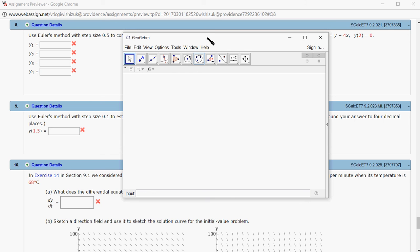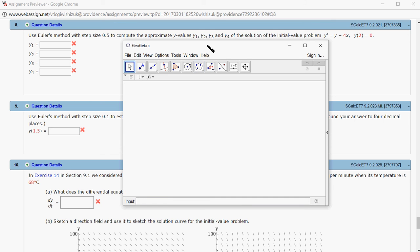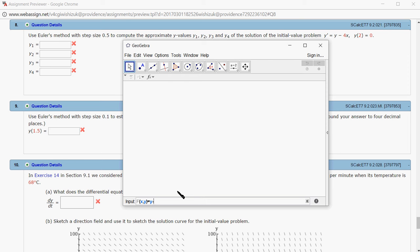I'm going to define F of x comma y. This is just the right hand side, which is y minus 4x. I'll put y minus 4x and define that first.